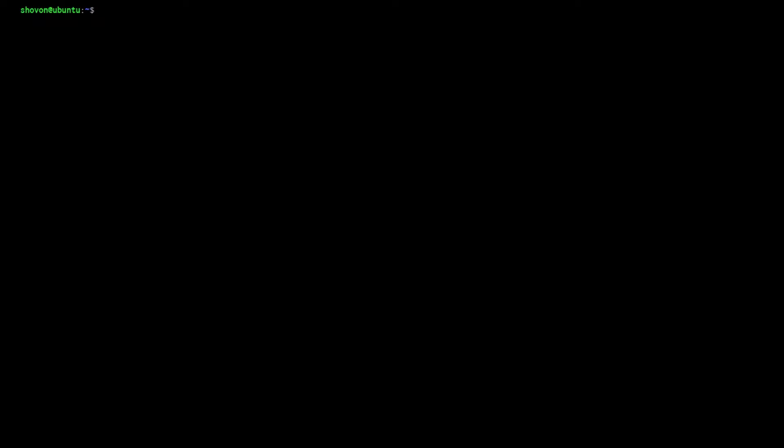You can also search for a specific distribution using grep. For example, sudo LXC image list images and I'm gonna pipe it to grep Debian. This will list all the images of Debian.